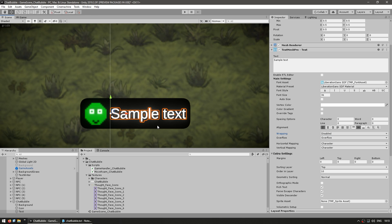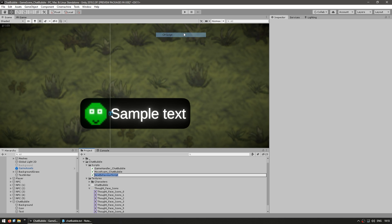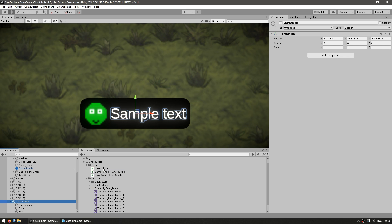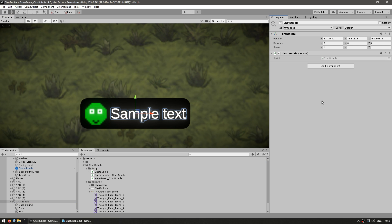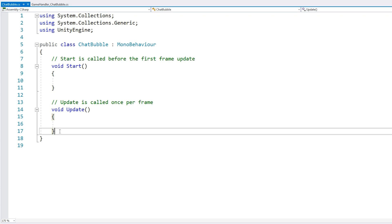We have a background, an icon, and the text. Now, through code, we're going to dynamically select the icon, set the text, and modify the background to fit whatever text we write. So let's make that script. In the C# script, call this our chat bubble. And let's drag it onto our game object.